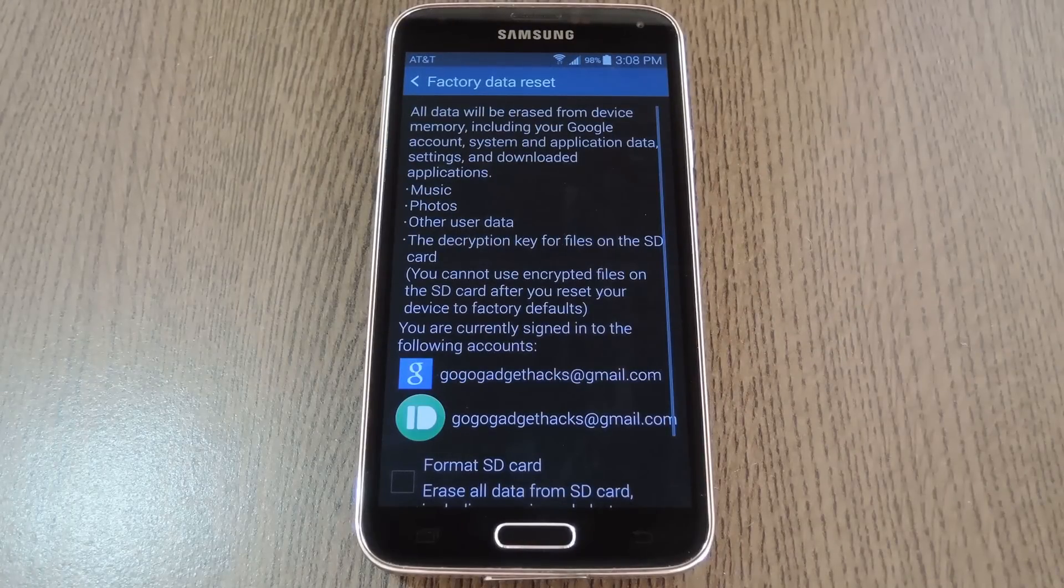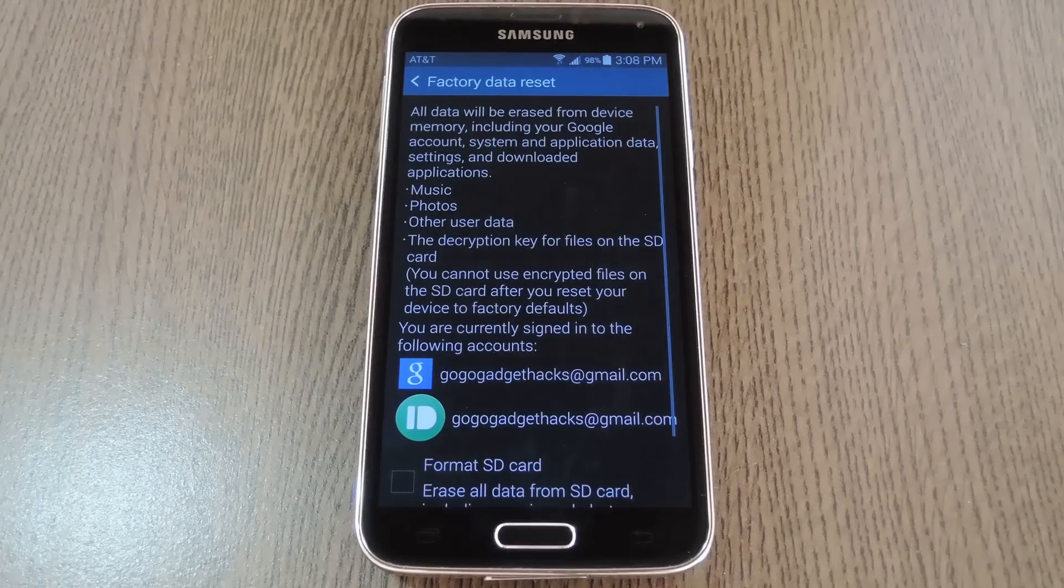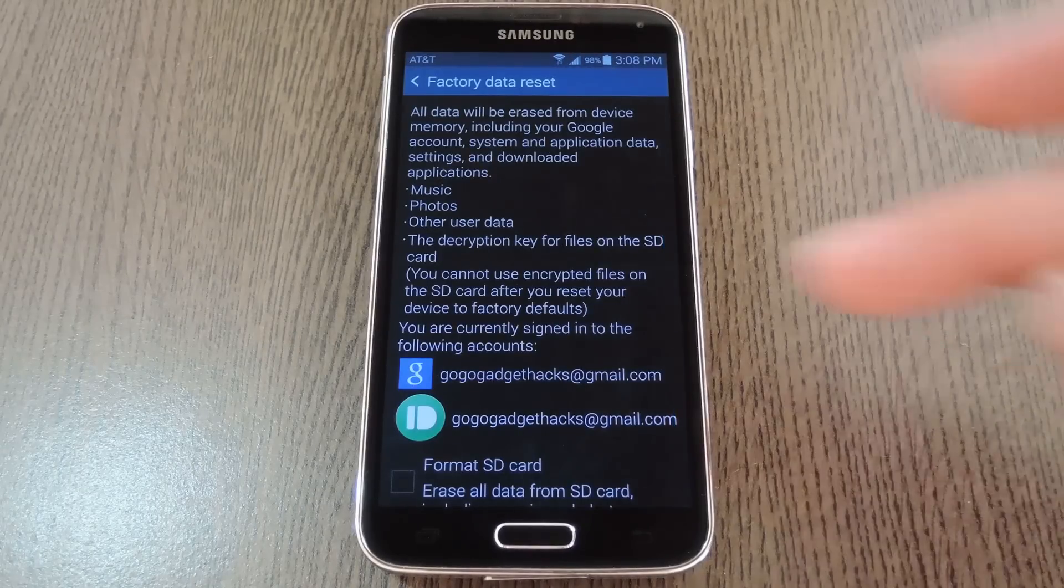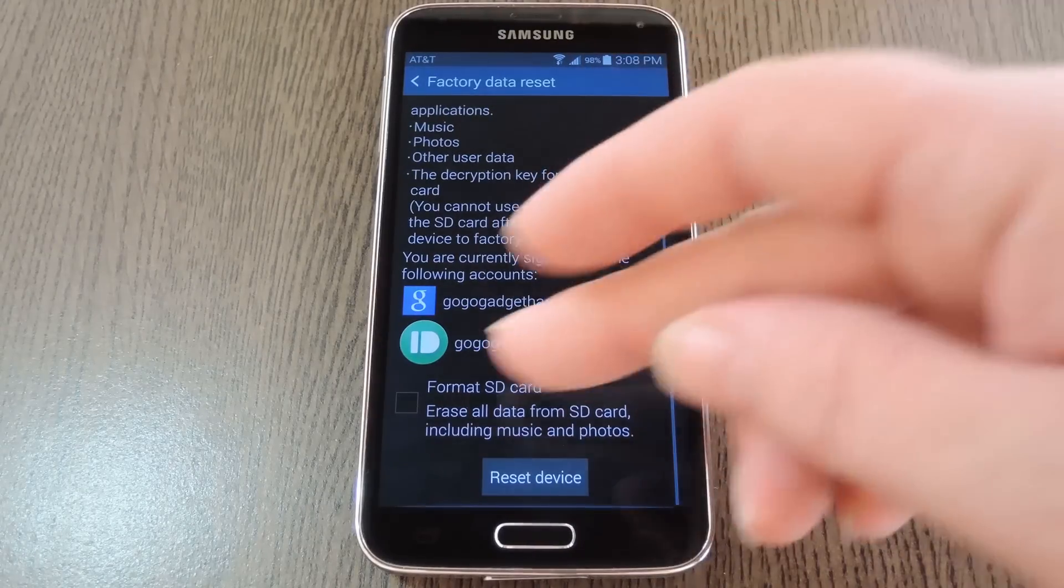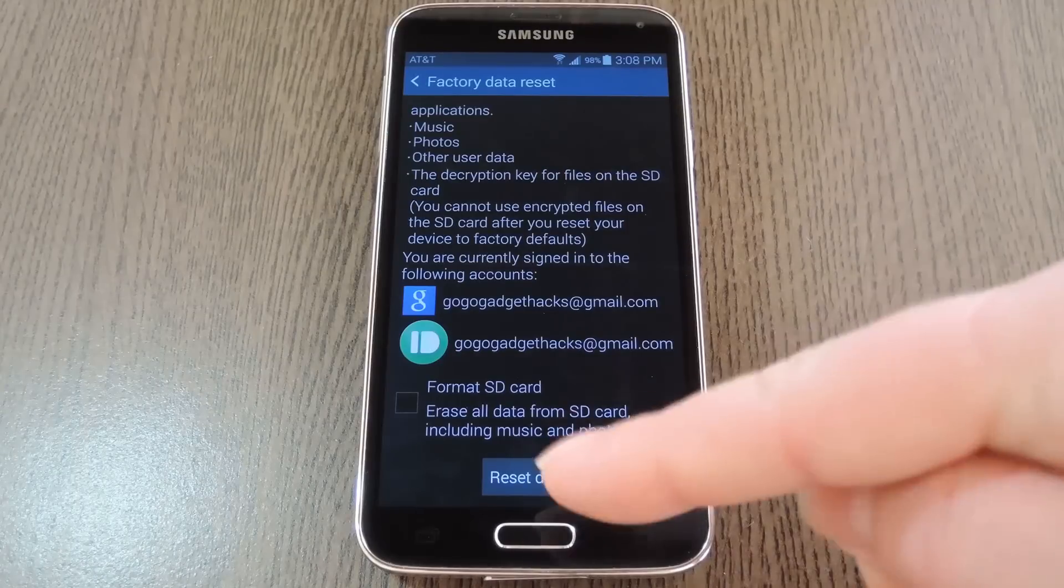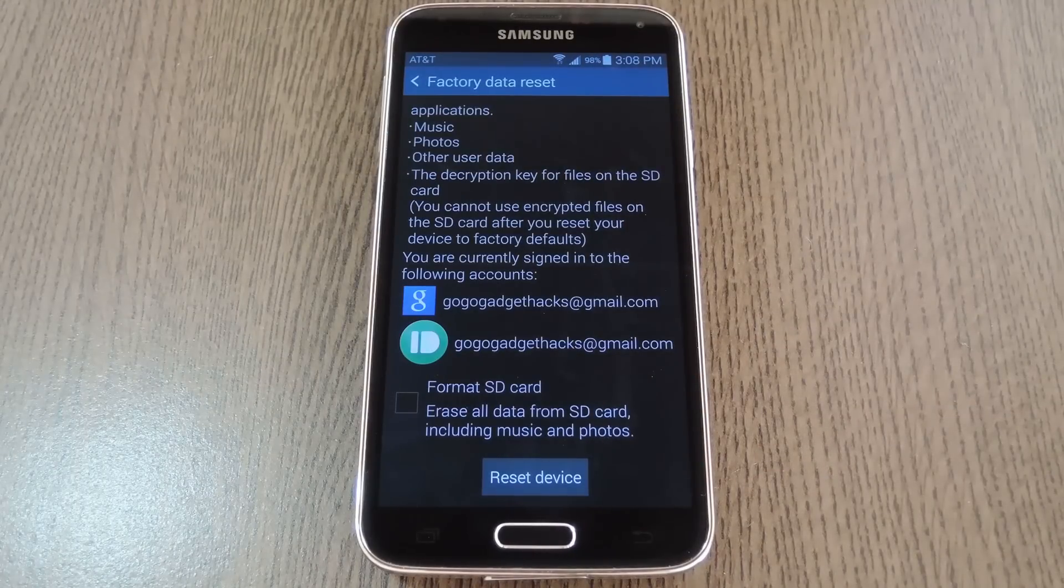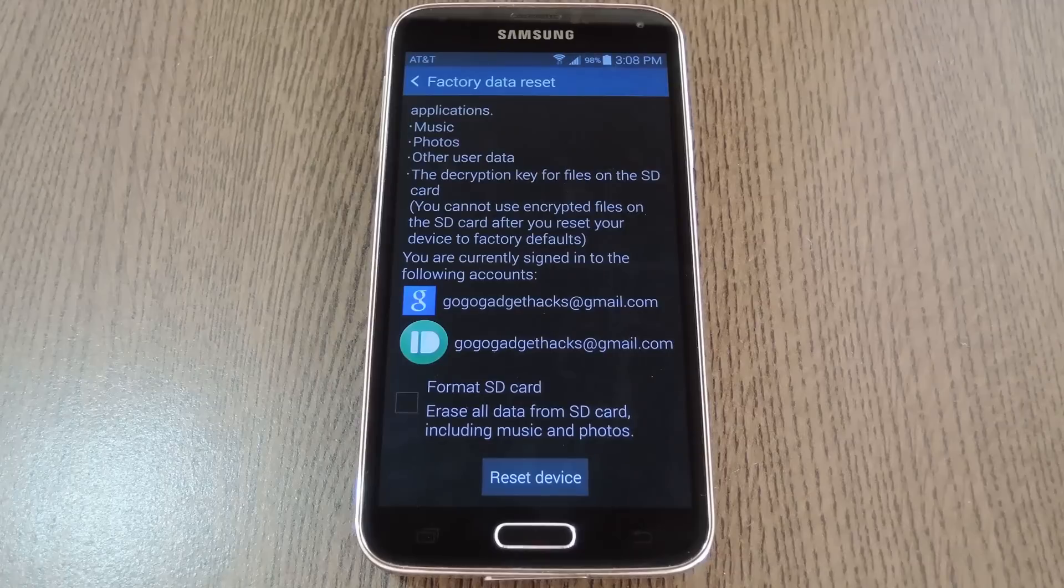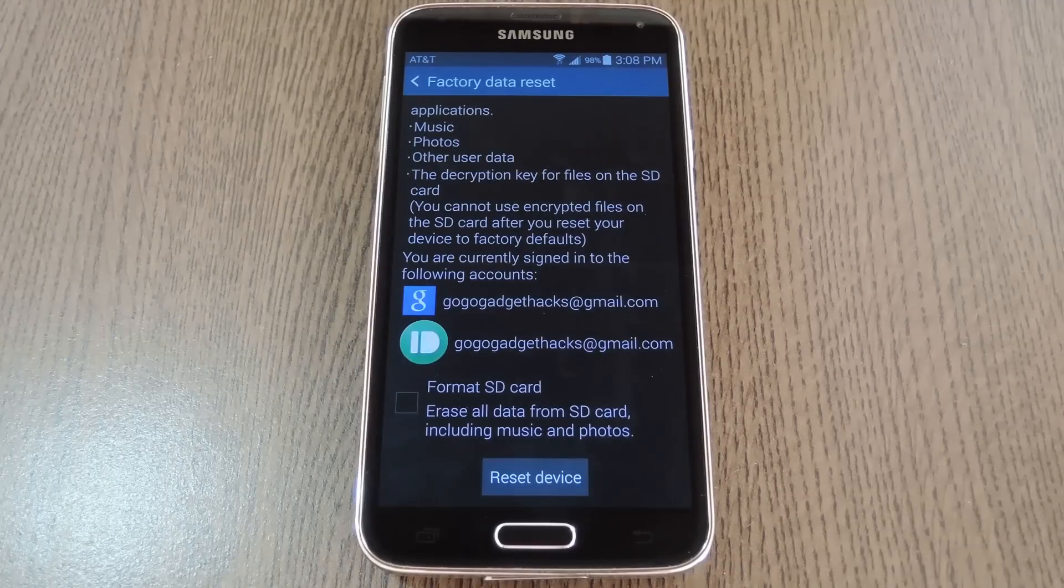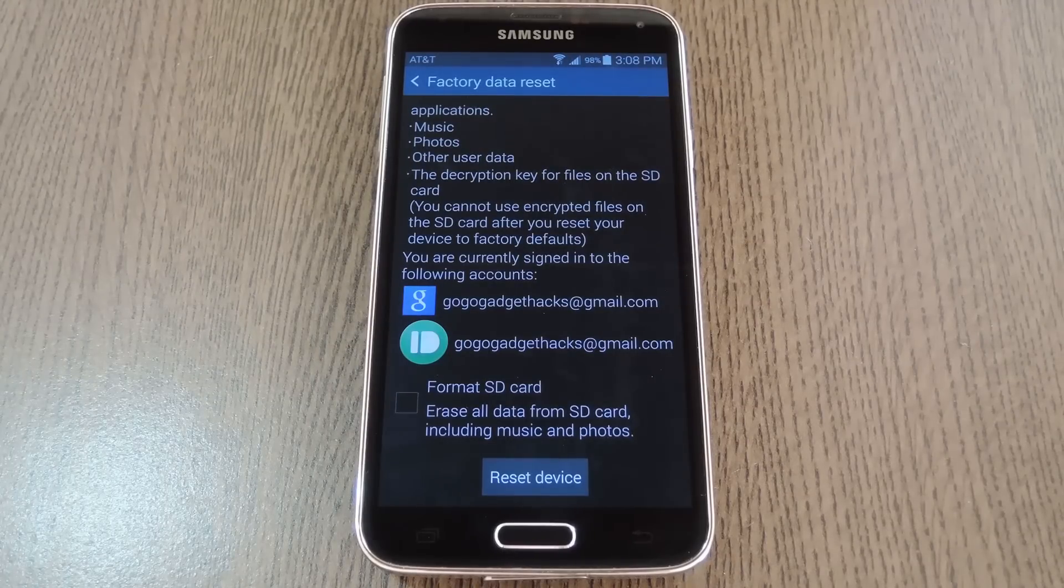Basically, running this will wipe all the data that your phone has accumulated. You can leave the format SD card option unticked and hit the reset device button at the bottom. But before you do that, make sure you have anything important backed up to your SD card or some other location, because this will of course wipe all of your data.